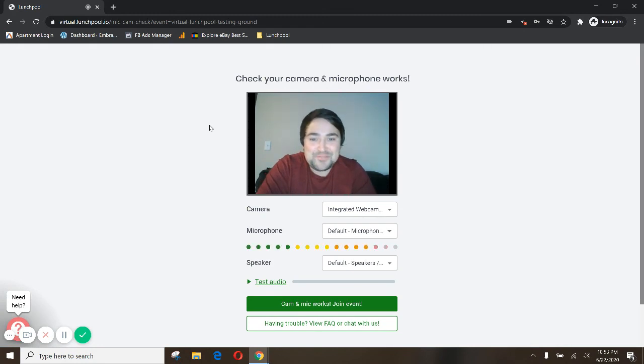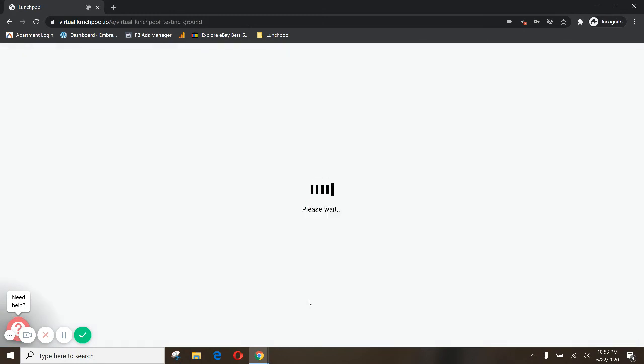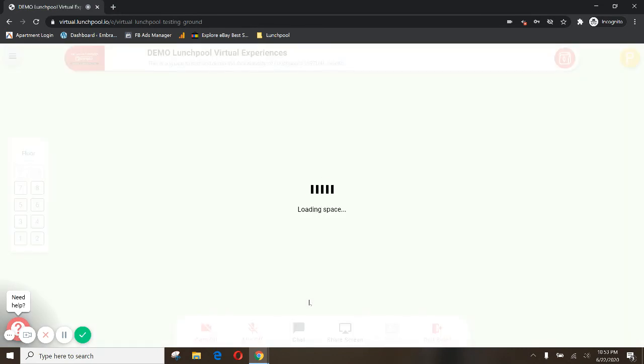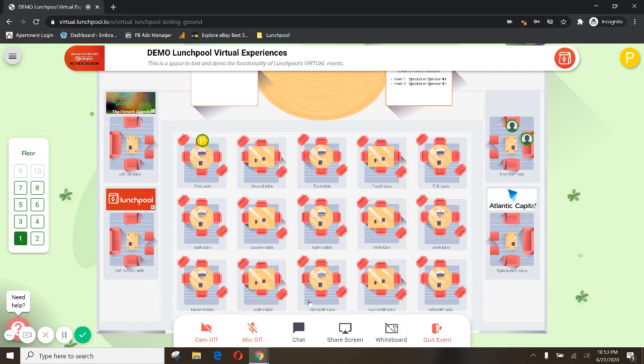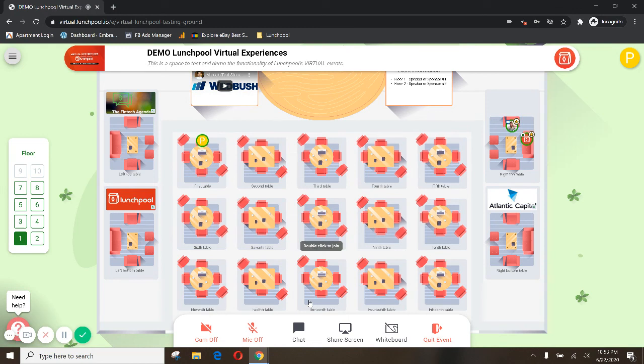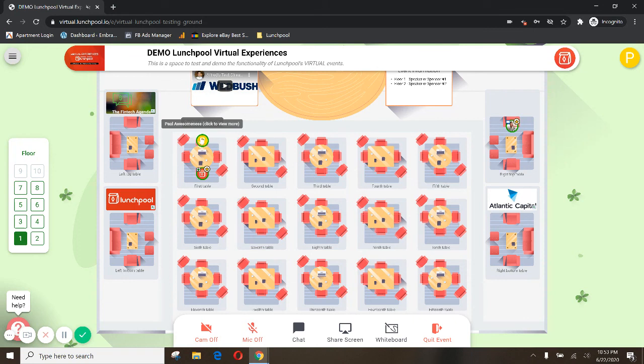Hi, I'm your lunch buddy Paul. Let's get started. And that's it. Now we're in the event. You can see I'm sitting at this table.